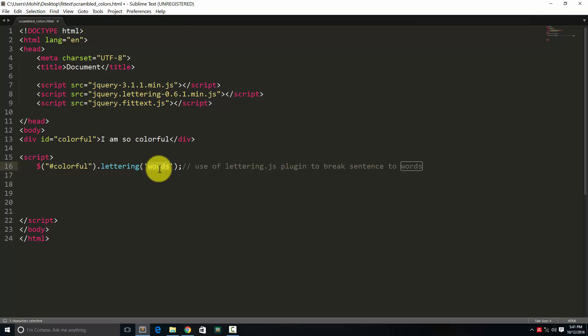Sentences are already broken into words. But what it does is, in a hidden way, in a subtle way which you can't see, it assigns word1, dot word1 class to the first word, dot word2 class to the second word, so on and so forth. I'll show you.